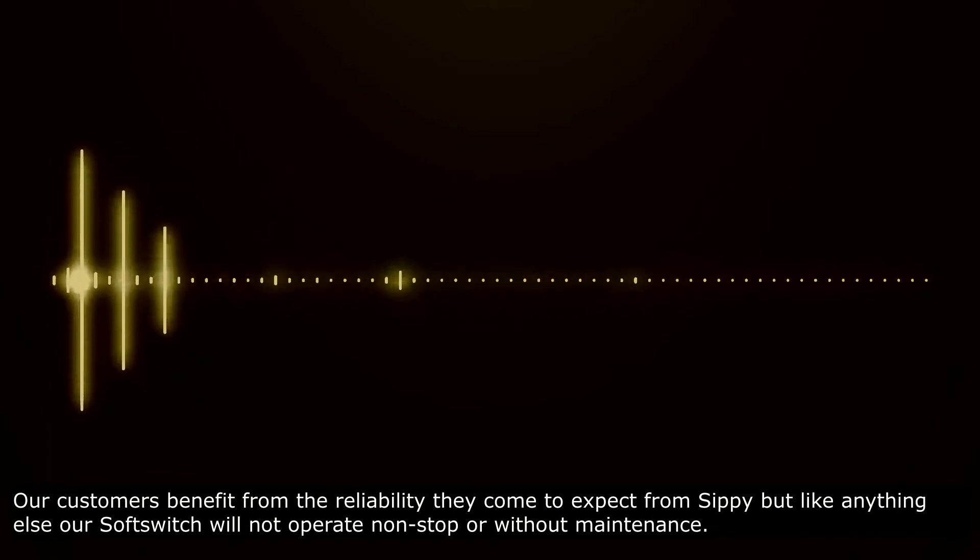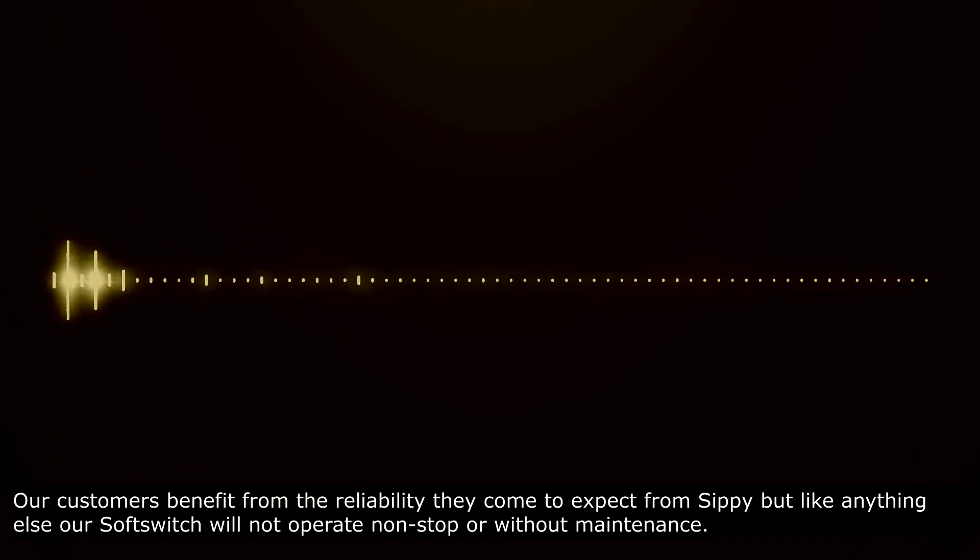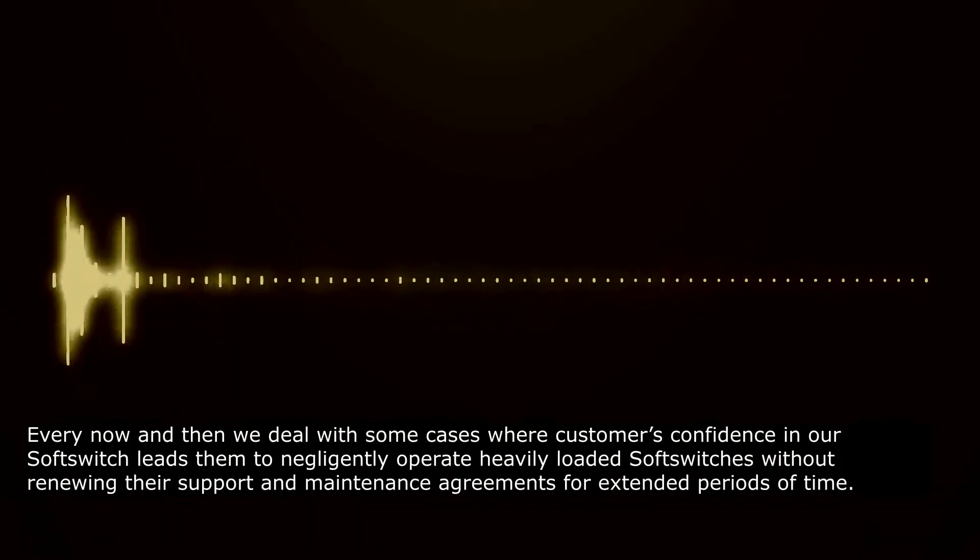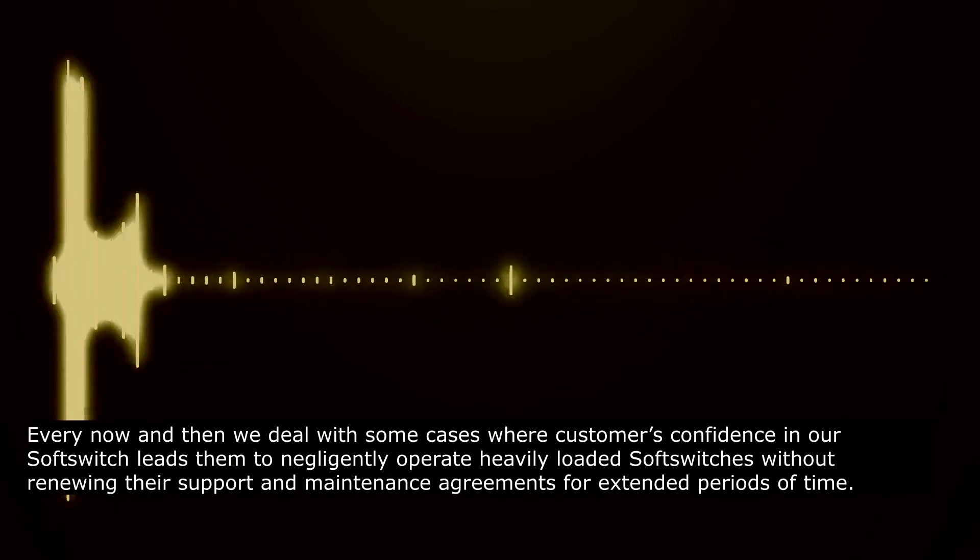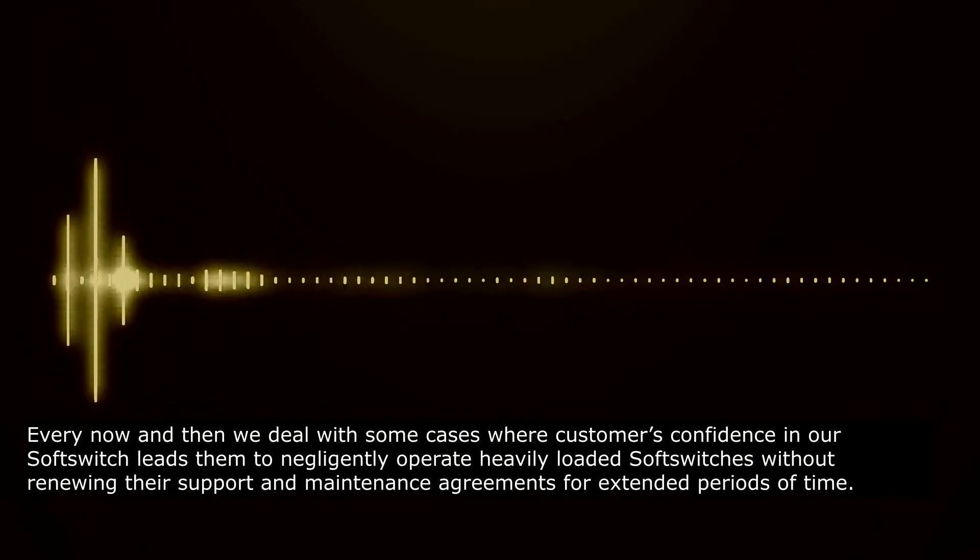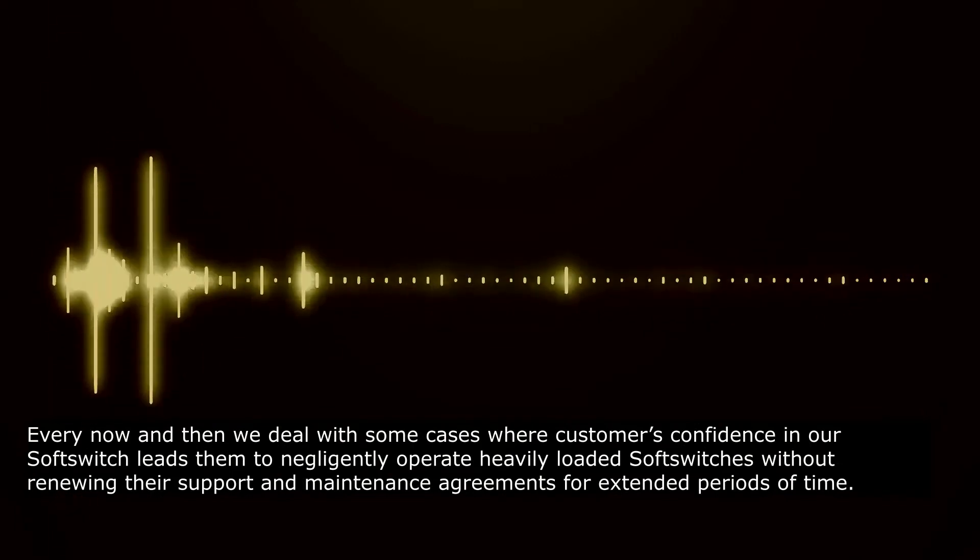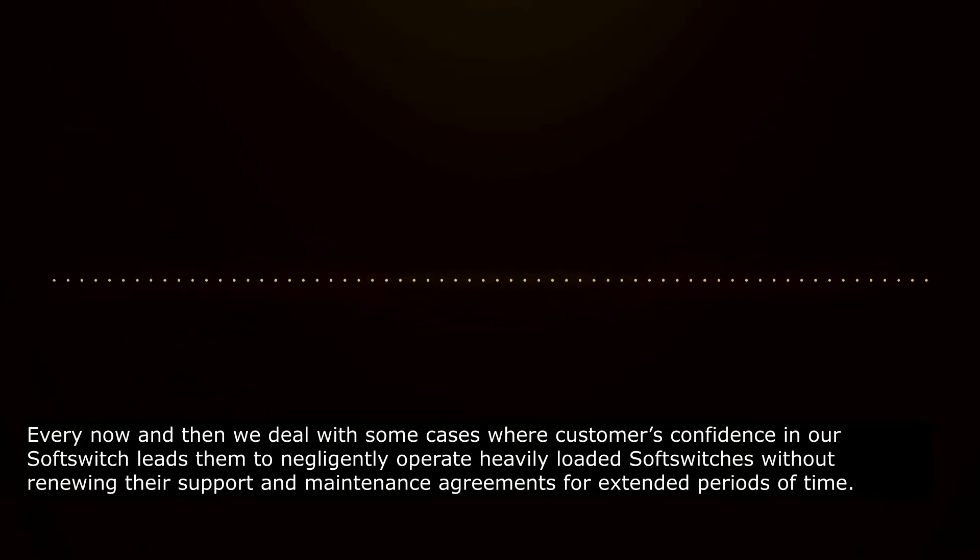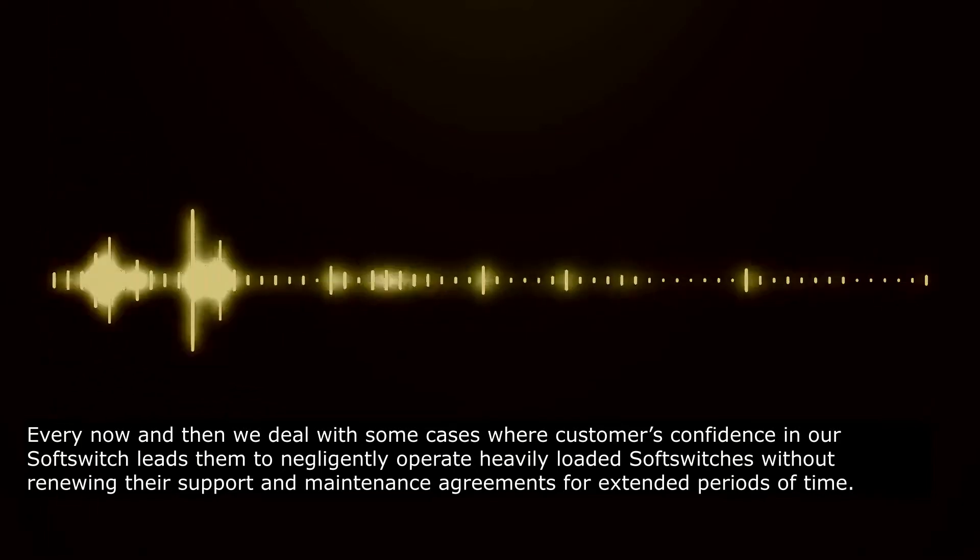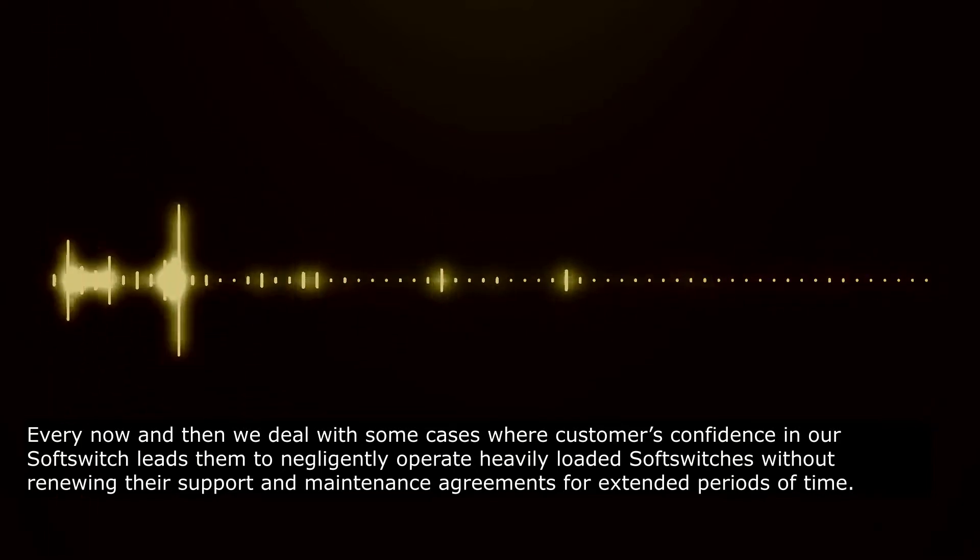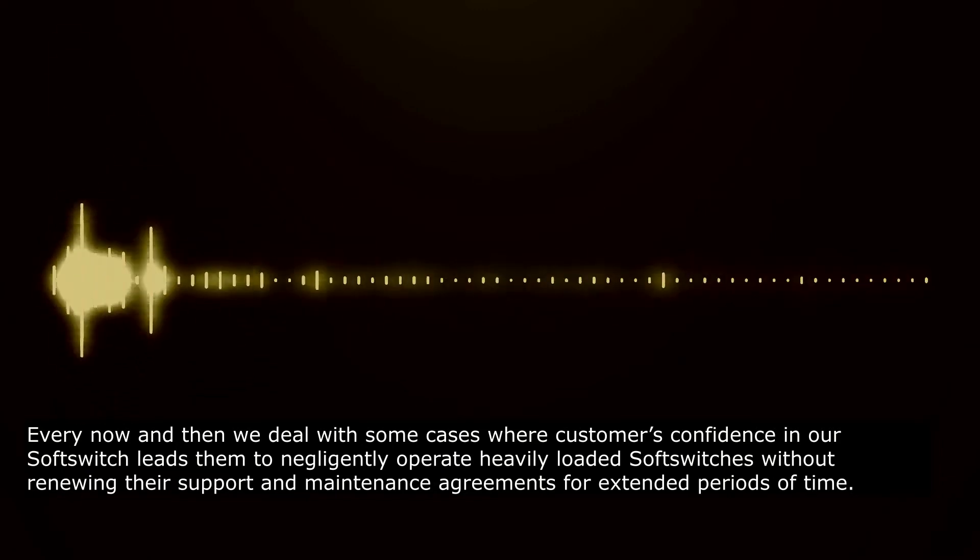our soft switch will not operate non-stop or without maintenance. Every now and then, we deal with some cases where customers' confidence in our soft switch leads them to negligently operate heavily loaded soft switches without renewing their support and maintenance agreements for extended periods of time.